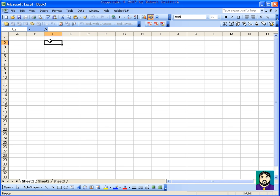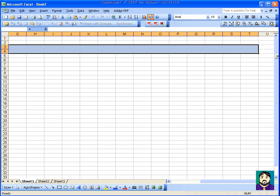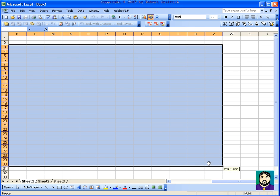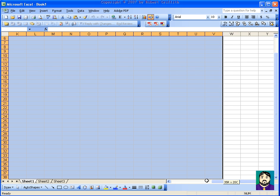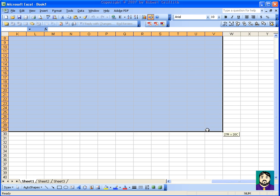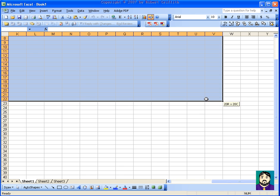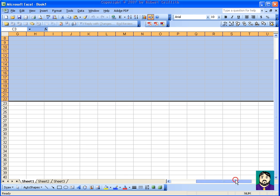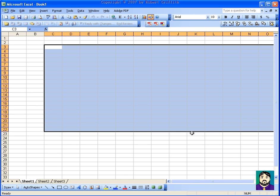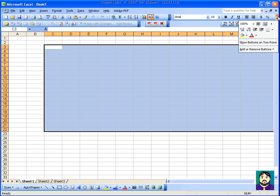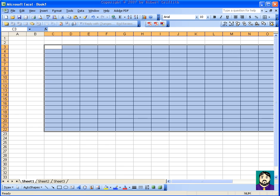I'm going to start with C3 and I'm going to drag over to V22. All right, what I'm going to do here is I'm going to go over to our borders and choose a border like this. That'll just basically do borders all the way around.